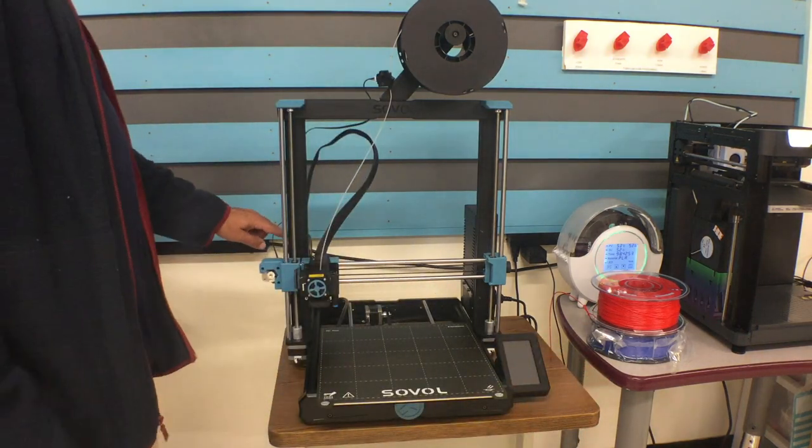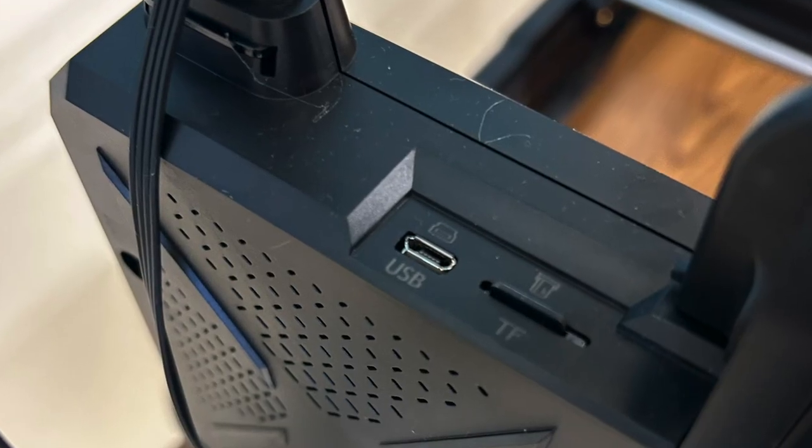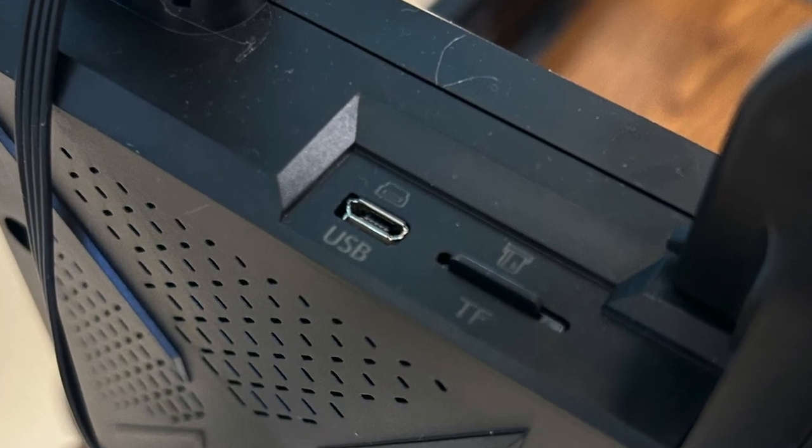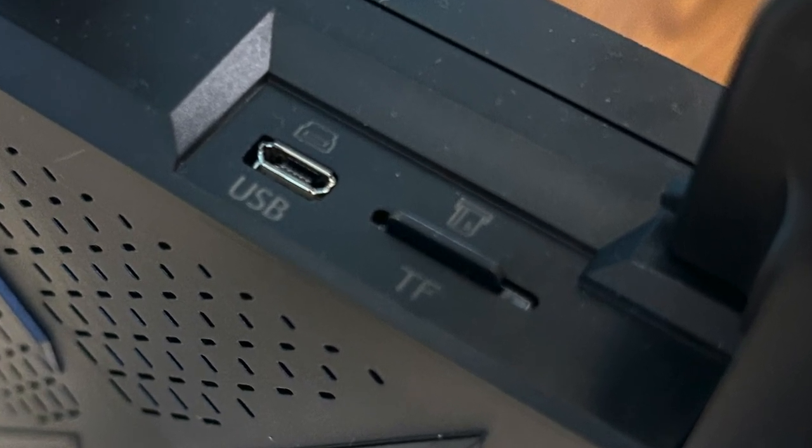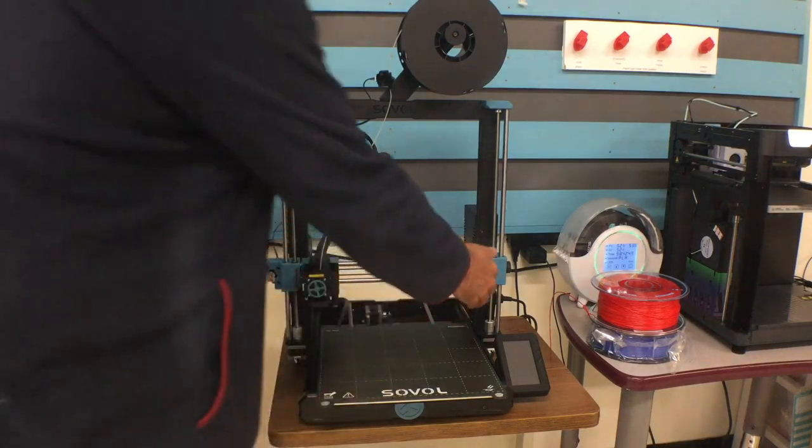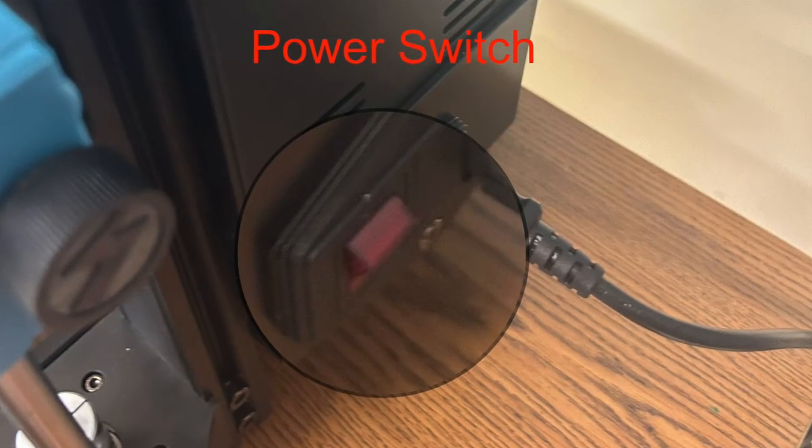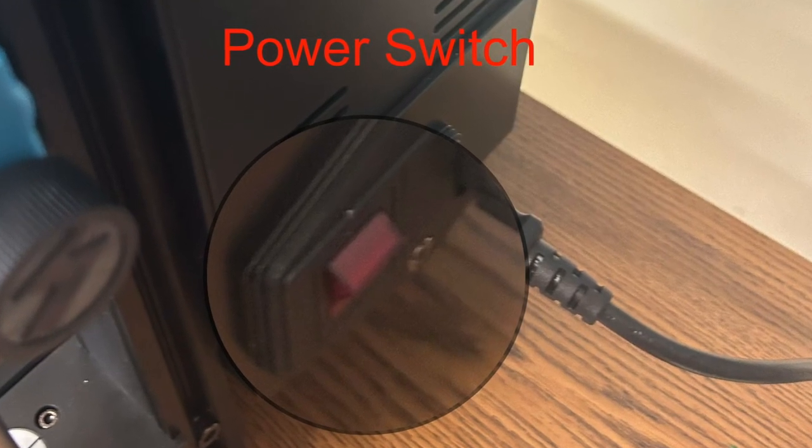Over here is where you'll put in your SD card. Over on the other side is where you'll find the power to turn it on.